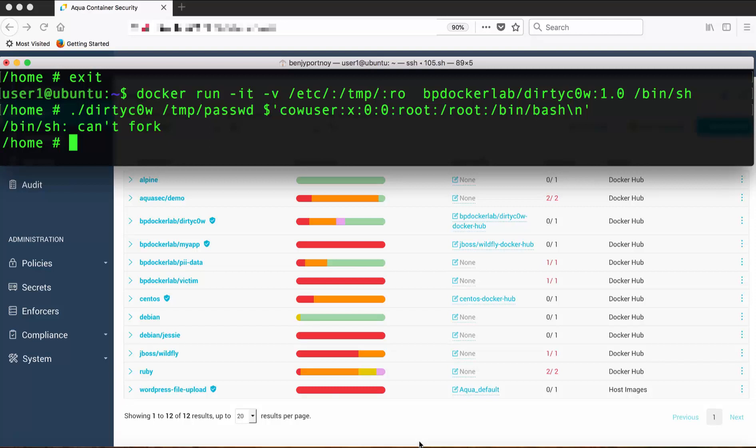And having profiled the container and whitelisted only the system calls that are being used, we were able to block this exploit.